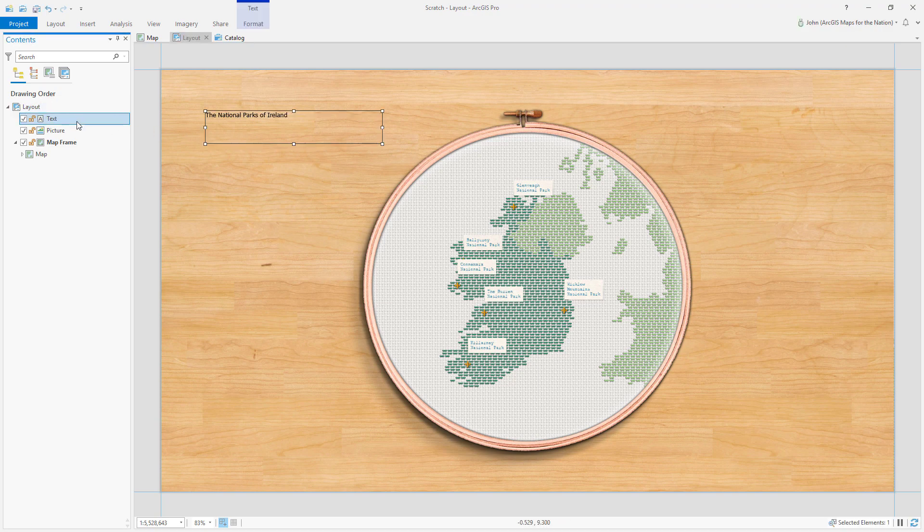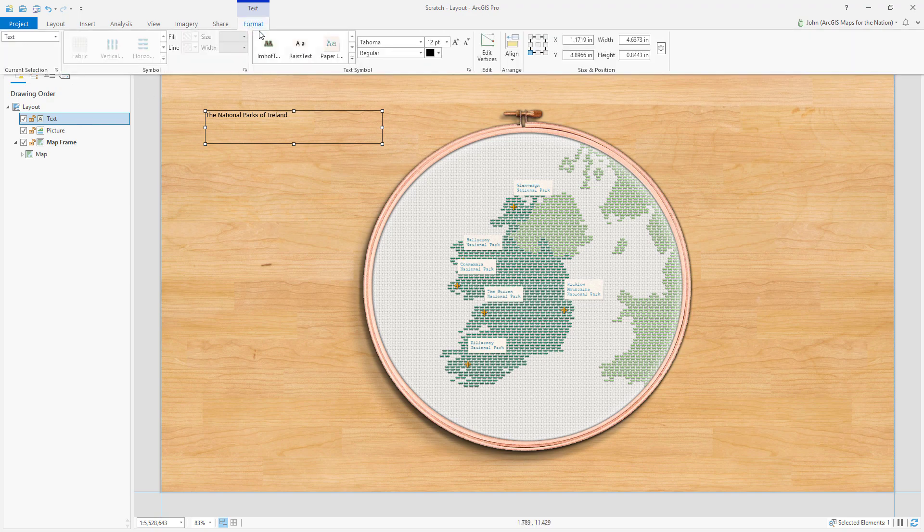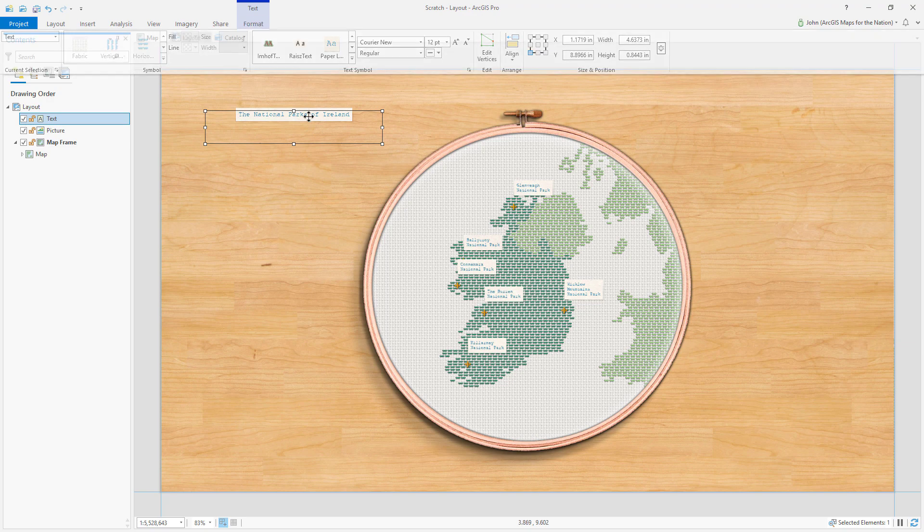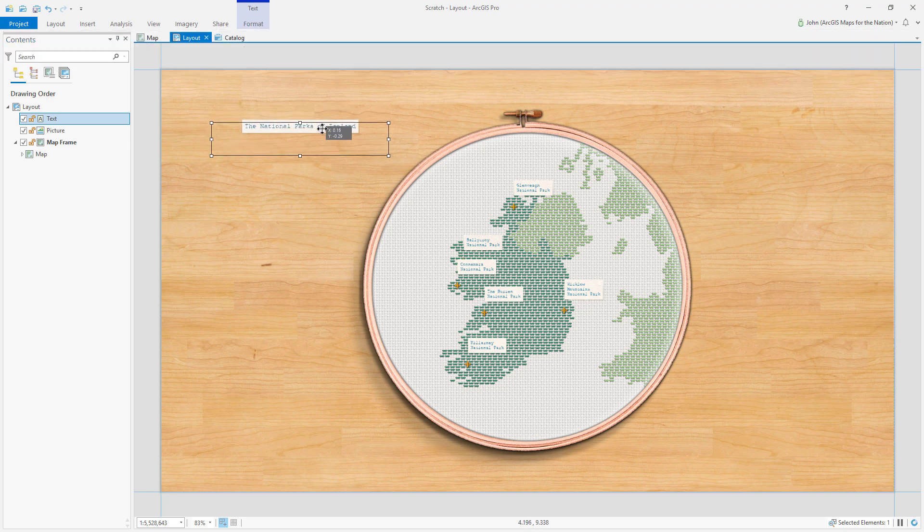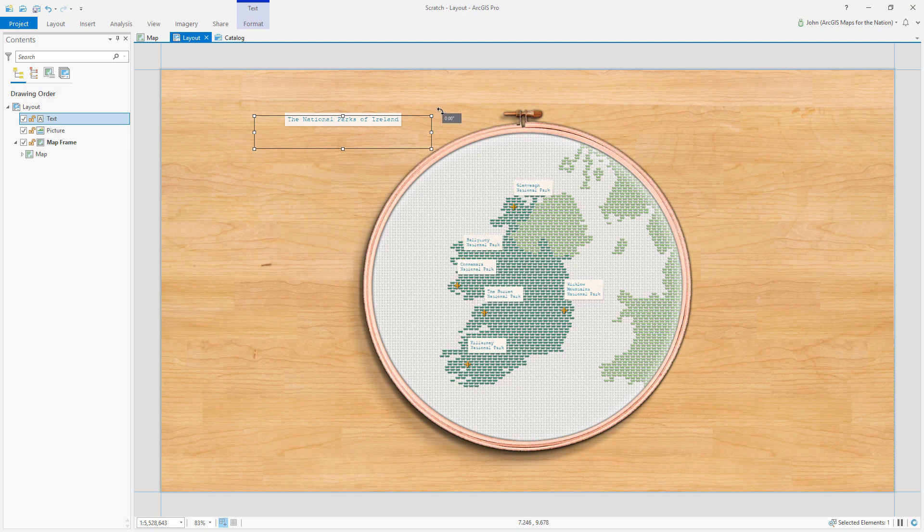And with it selected, I'll format this text as one of my label styles. And to give it a slight realistic effect, I'll just make it a little bit crooked.